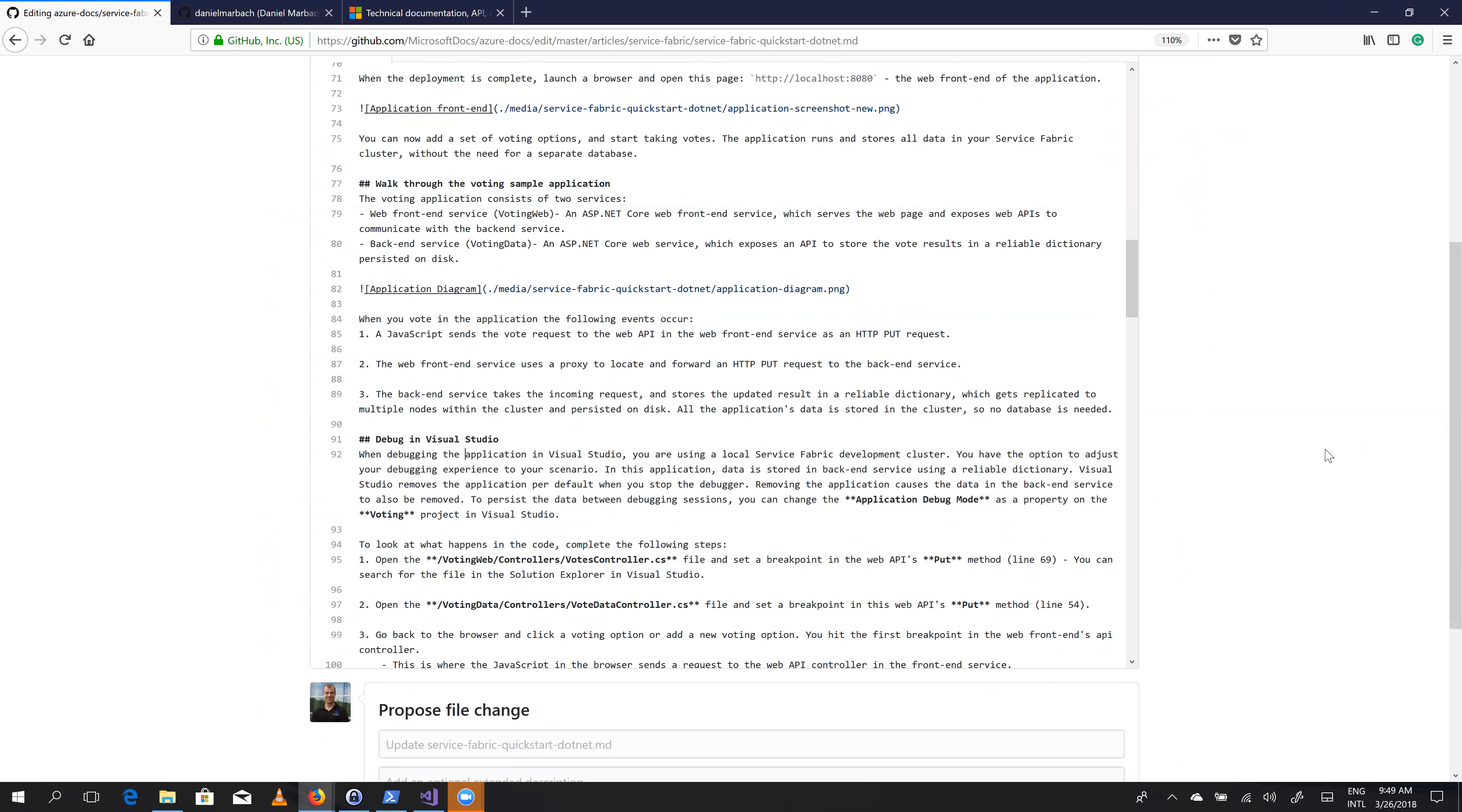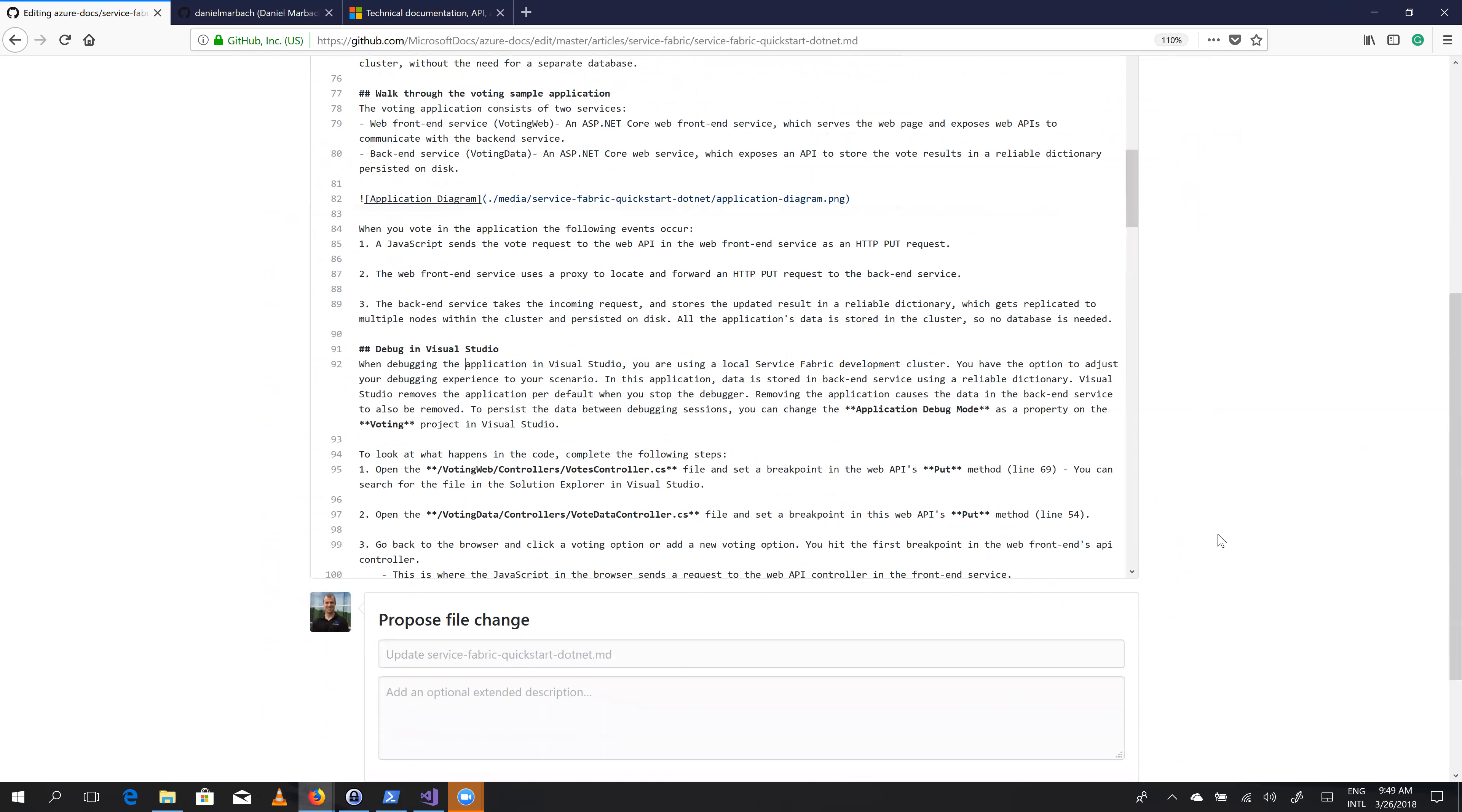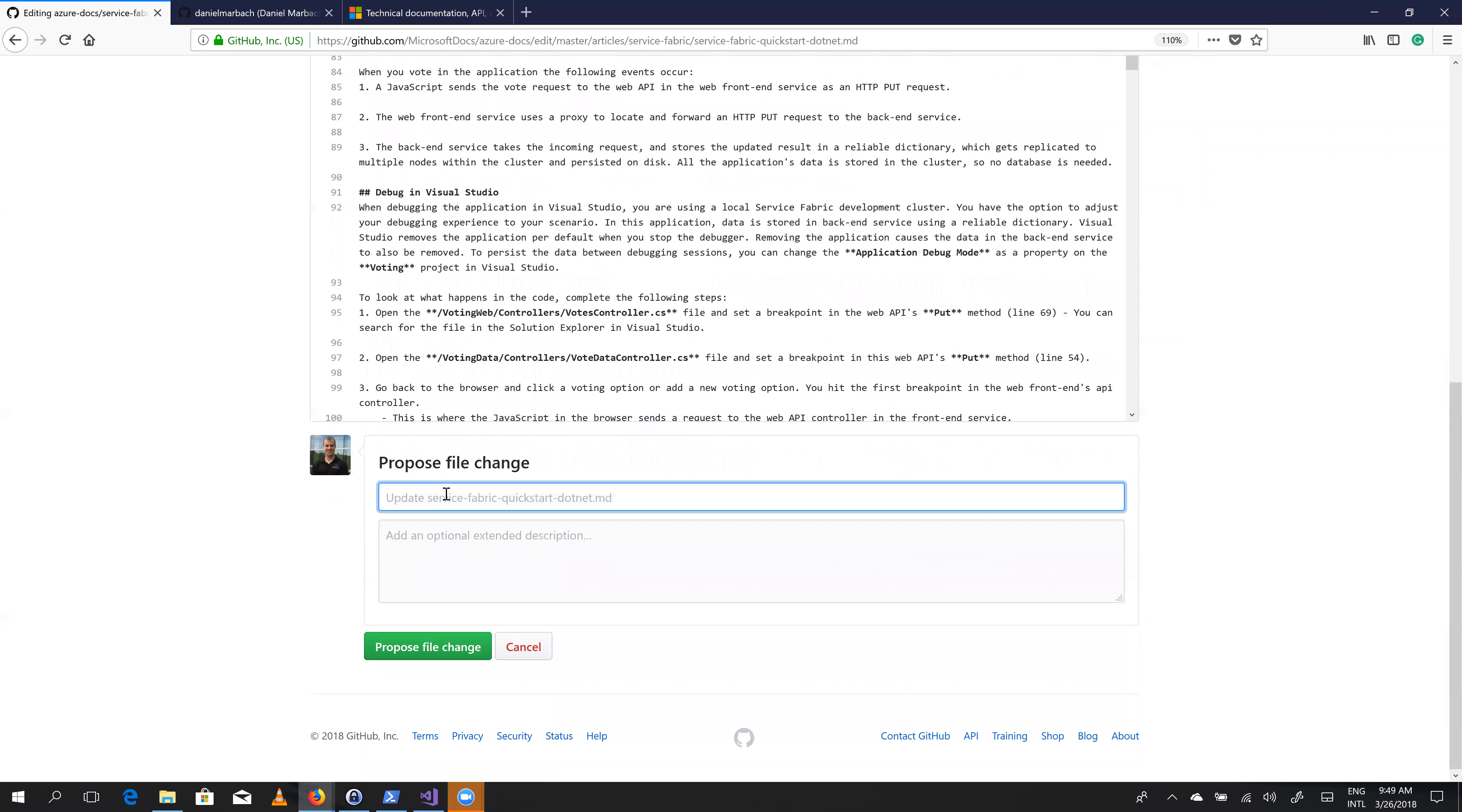So now we have to go to the proposed file change view, and we can leave it as is, or we can give it a meaningful name, what we just edited. And I think I'm giving it a meaningful name, let's say introduced the. So let's propose the file change.